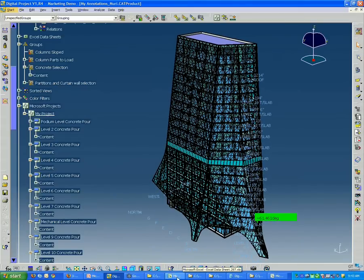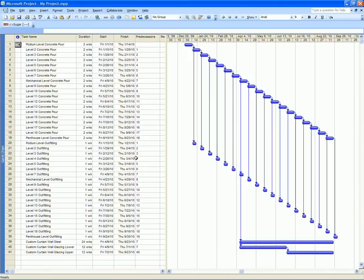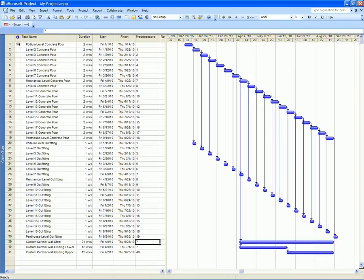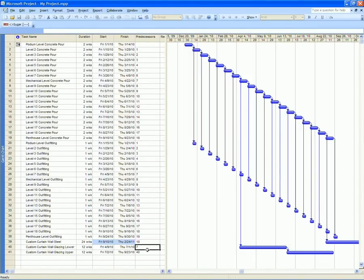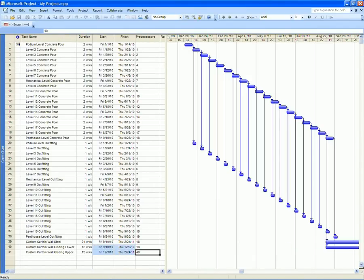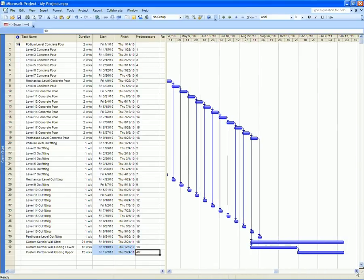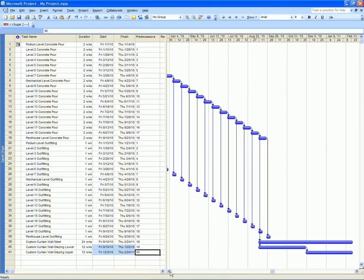So, let me go over to the Microsoft Project file. Let's say that we find out later on that the steel for the curtain wall and some of the elements, right now it's set up to start after level 7, which is a level 7 concrete pour. But let's say that we find out later on that it's not going to be possible until the level 18 concrete pour is finished. So, if we were to change that to reflect that change, we can see now that those events are pushed further into the future for the project.